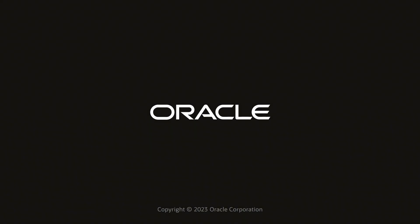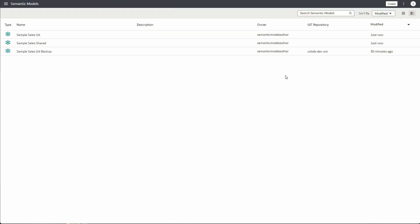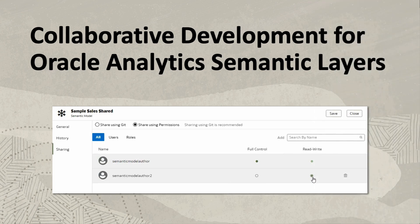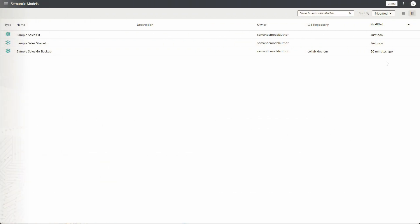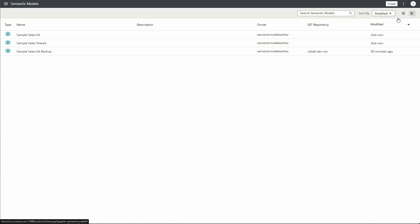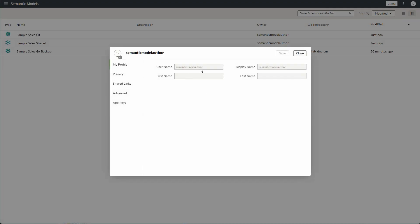In this demo you'll see features that enable collaborative development of semantic models in Oracle Analytics Cloud. I'll be using two users — I'm logged in as Semantic Model Author, and the second user I'll be sharing the semantic model with will be Semantic Model Author 2.